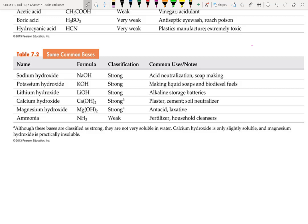Common bases: sodium hydroxide is found in drain cleaners and is used to make soap — it's also called lye. Potassium hydroxide is also used in soap-making and in bio-diesel production. Lithium hydroxide is found in lithium-ion batteries in your phone and laptop. Calcium hydroxide is used to make cement and is added to soil to adjust pH. Magnesium hydroxide is an antacid used for acid reflux. Ammonia is found in Windex and is used worldwide as a fertilizer.